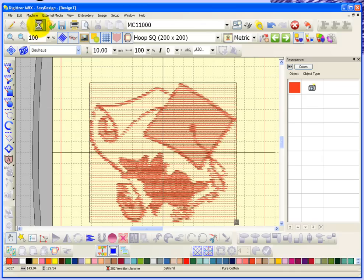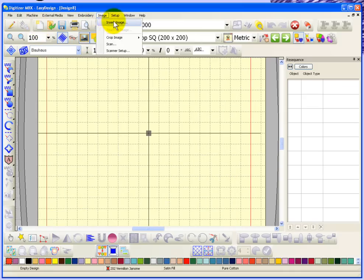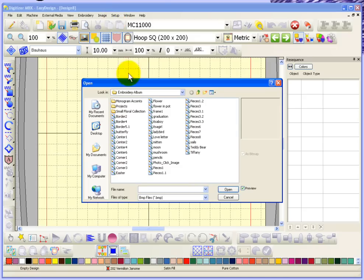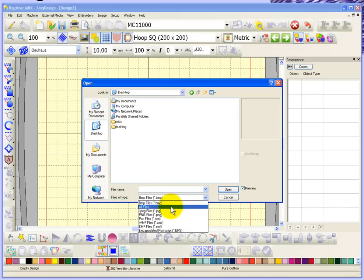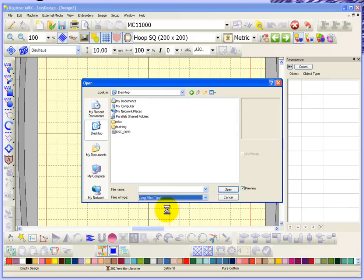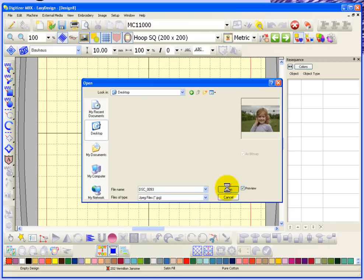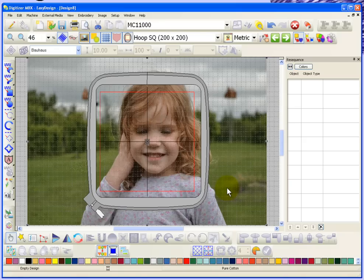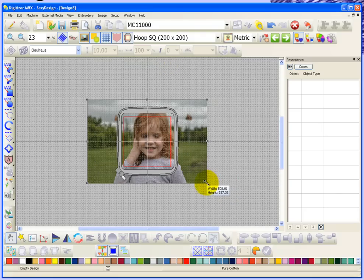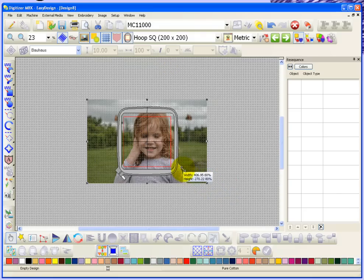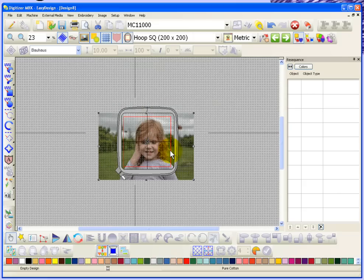What I'm gonna do now is start another new image or new design, and this time I have a photograph, a color photograph that I took with my camera and I just saved it to my desktop. It's in JPG format, so here's the image that I have prepared and I'll just open that up. Now first of all it's a pretty big image, and even with my square hoop for my MC 11,000, you can see that the photograph's quite big.